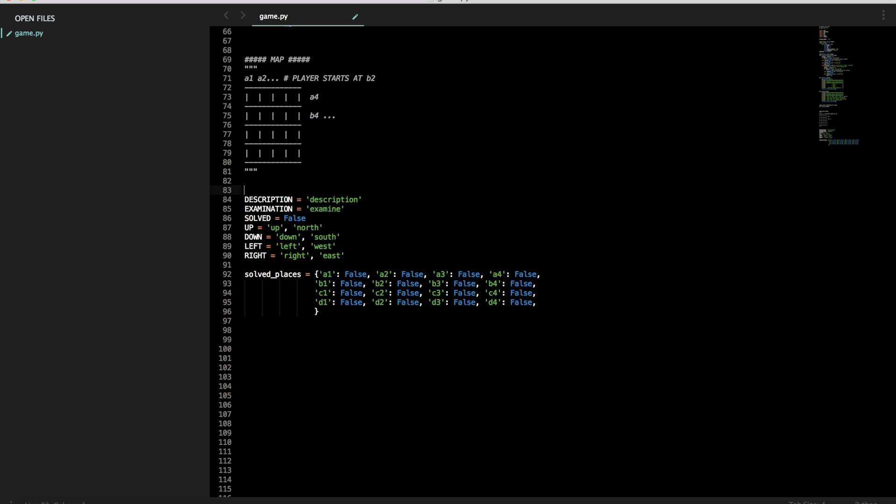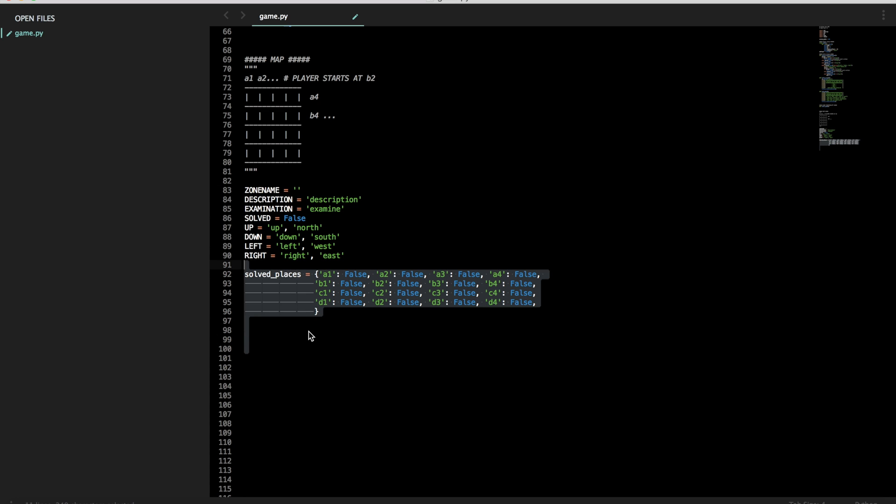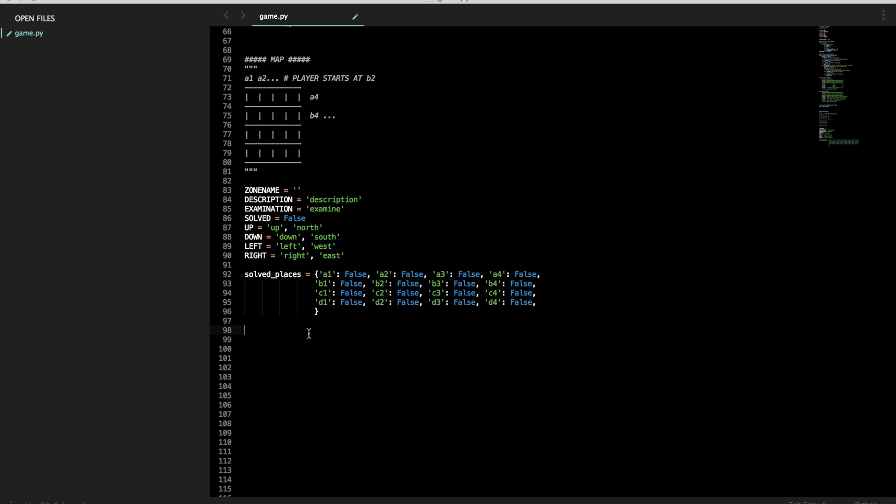Ooh, that's a good idea. Let's add a name. Zone name. There we go. So now that we have our dictionary of the solved places, we will need a dictionary of all of the zones in our map.